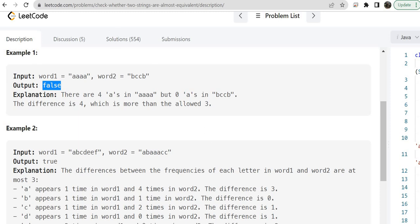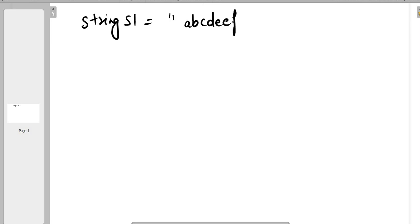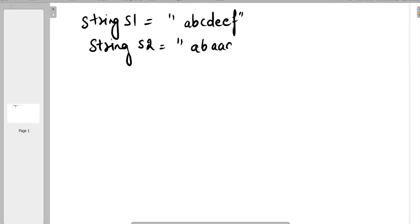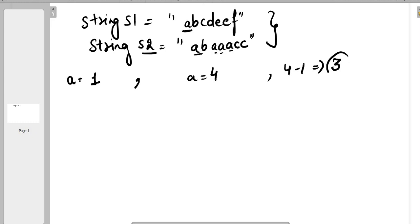Let's take another example. String s1 is 'abcdeef' and string s2 is 'abaacc'. The length of both strings will always be the same as mentioned in the problem. Now let's check the difference of the frequencies. Frequency of letter a in word one is one, and in string two it is four. So the difference is four minus one, which is three.